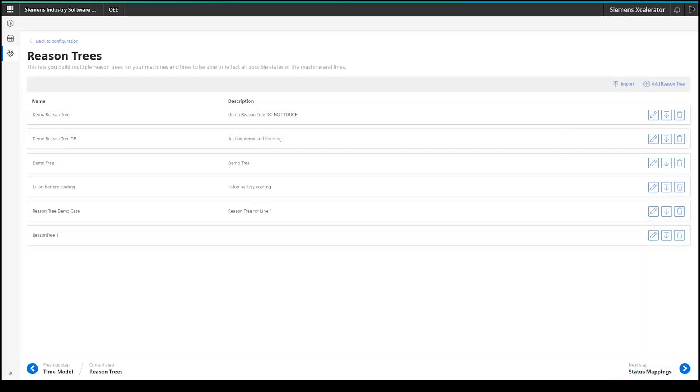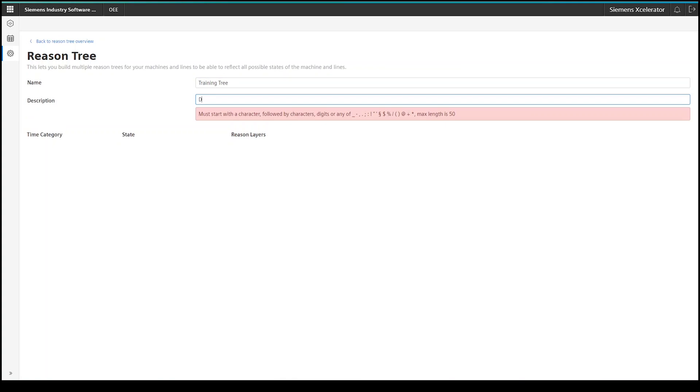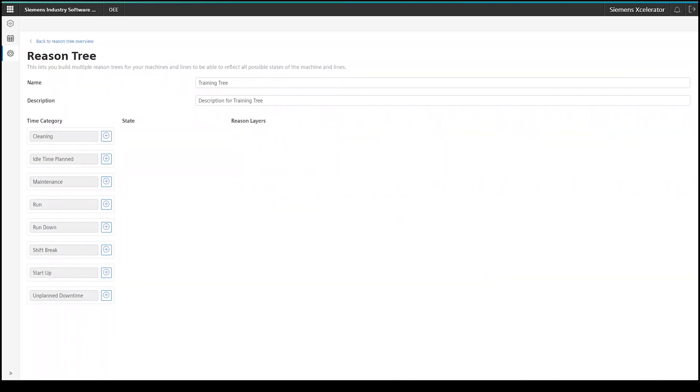As a first step of the reason tree configuration, please give it a meaningful name and a short description. This will make the identification of that reason tree a lot easier moving forward. Once you have entered the information, the different time categories, which you previously configured, will pop up on the screen and you can start building your tree structure.